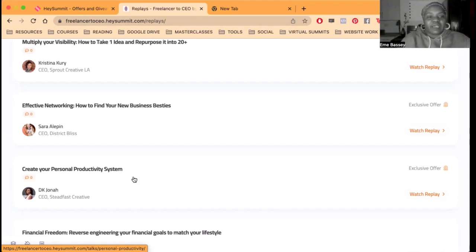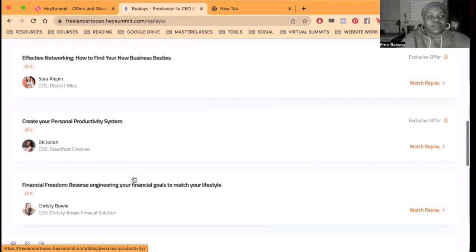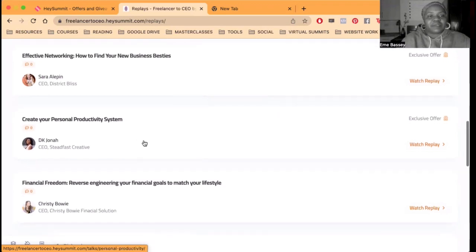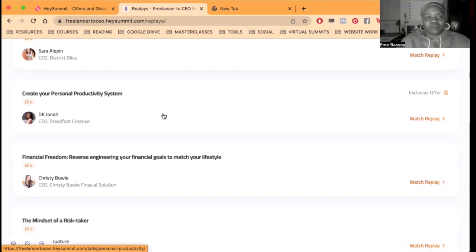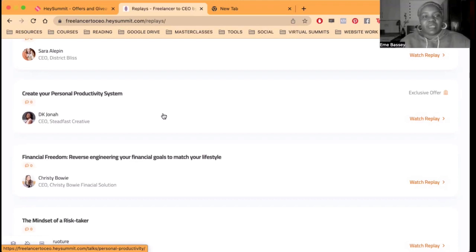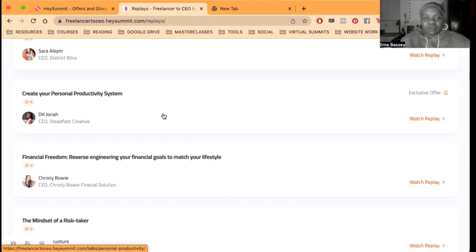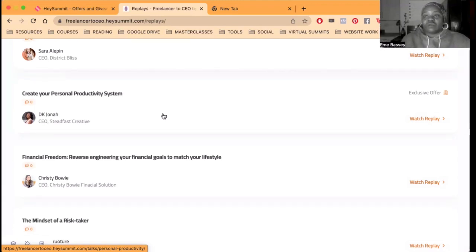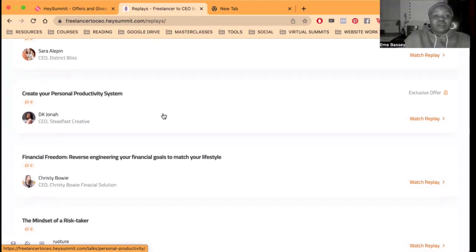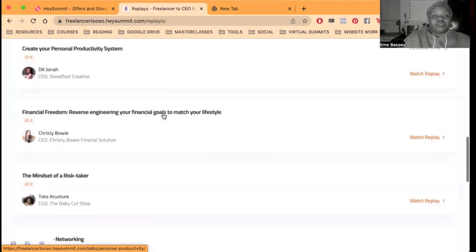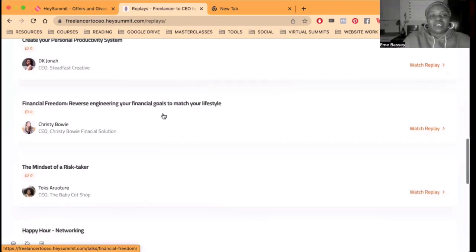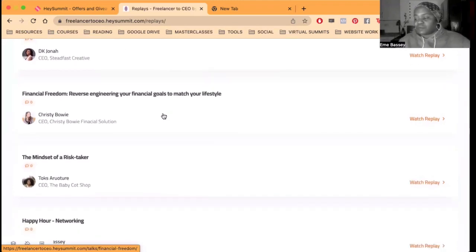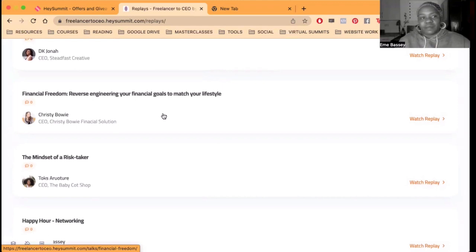Followed by my first personal person, my DK trainer, who talks to us about productivity and creating a personal productivity system. That's like your routines and then, you know.